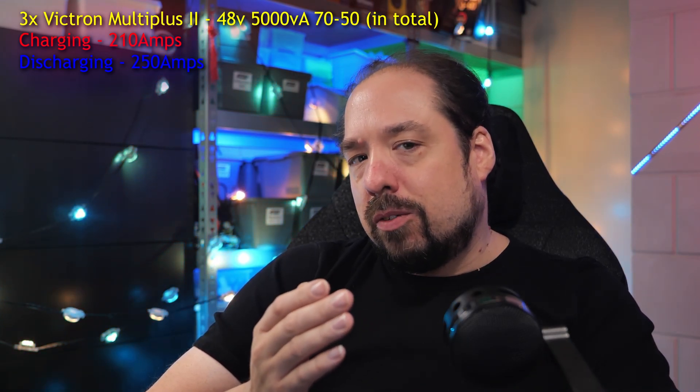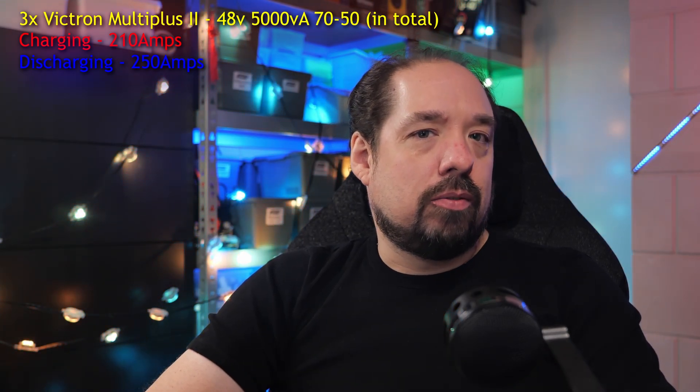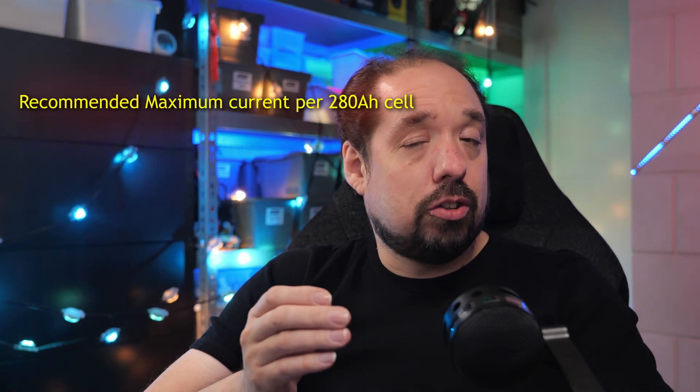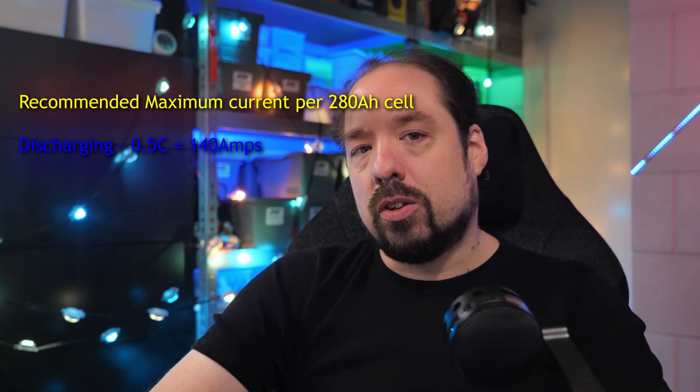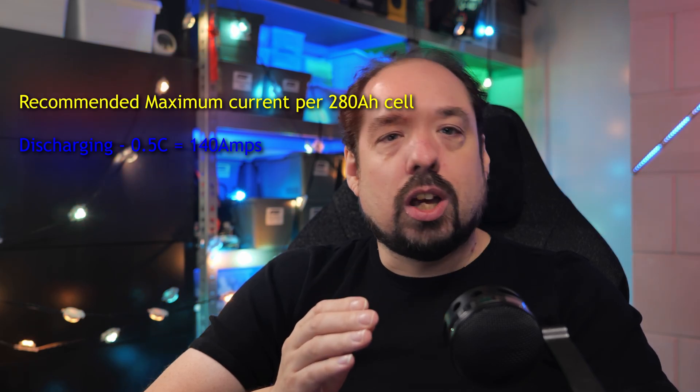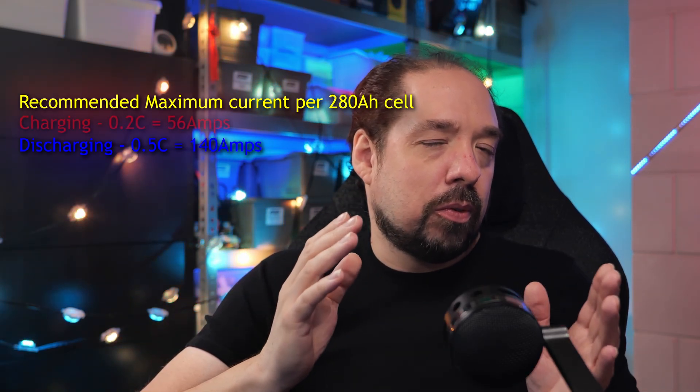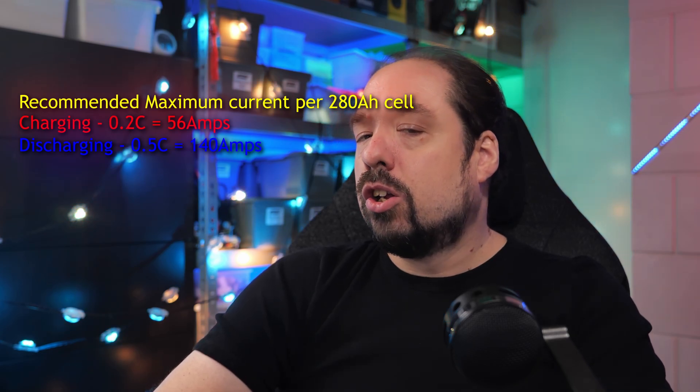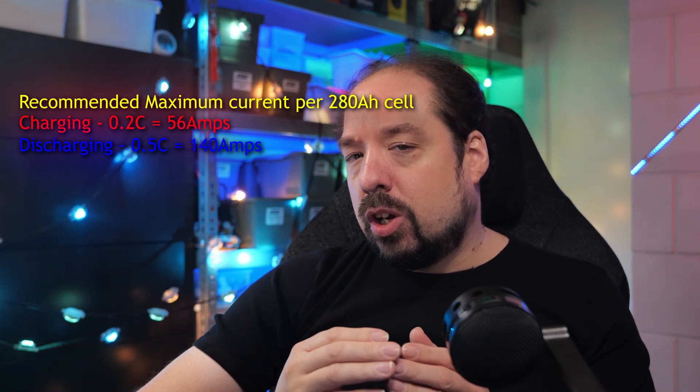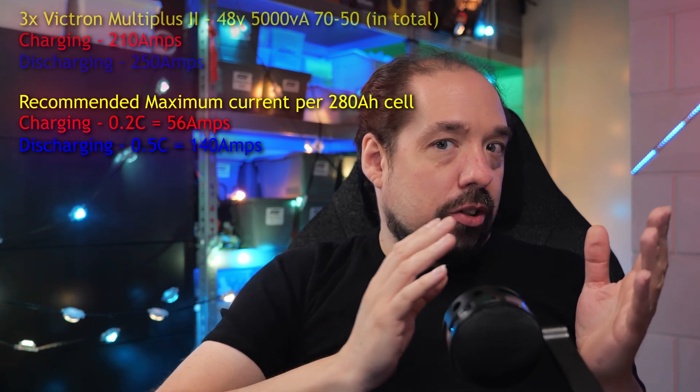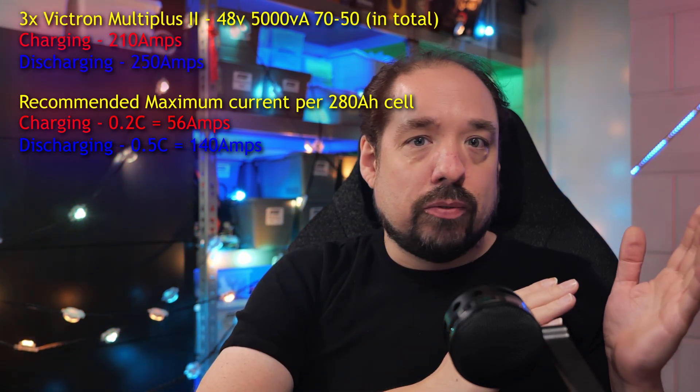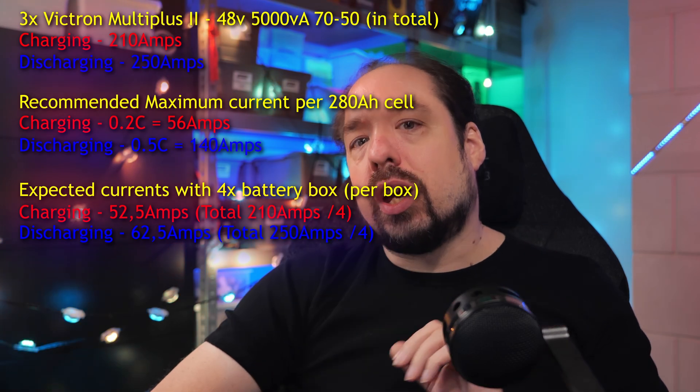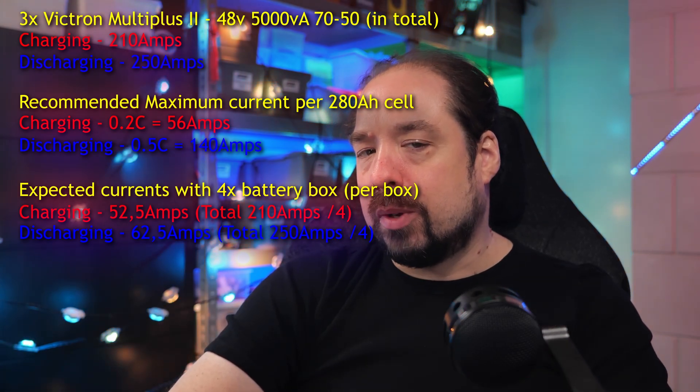These batteries or LiFePO4 cells have a rule that you don't want to discharge them at more than 0.5C, so in the case of a 280 amp hour cell, that is 140 amps, and preferably charge them with about a maximum of 0.2C, so 56 amps. That would mean a way overloaded current for a single battery box, but with four of them, they will all share this load, and we have an almost perfect match.